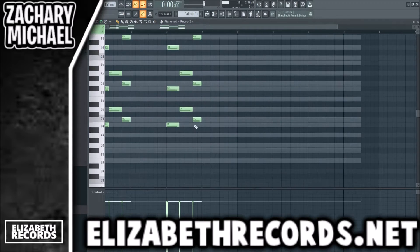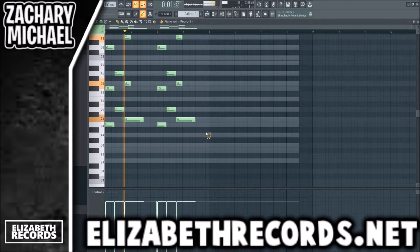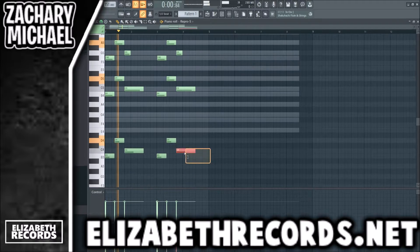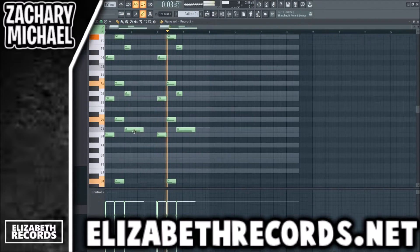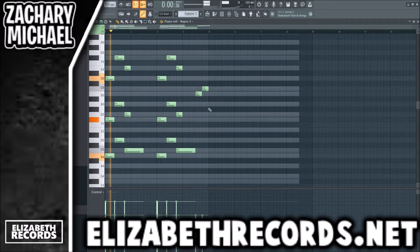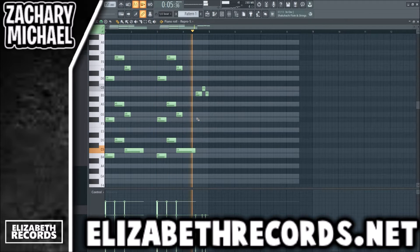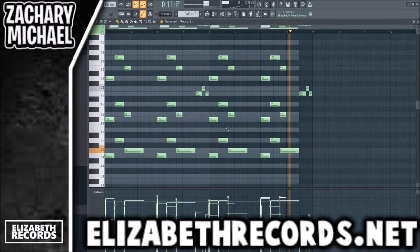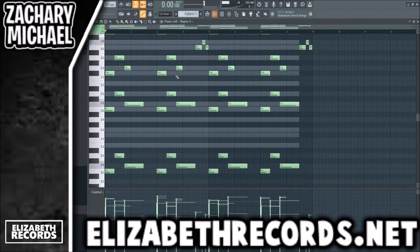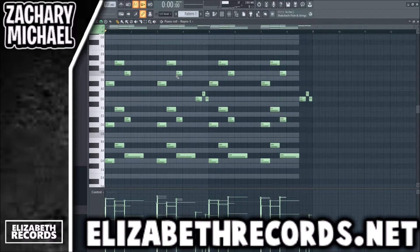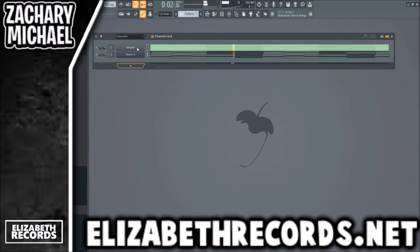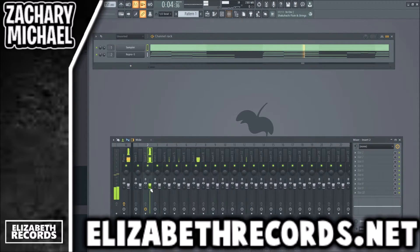Next thing we're going to do is pull out that last note. We're also going to create more bass notes by lowering those an octave. We're going to randomize the velocity and pitch this down — it's still a little high for my liking. Let's go one, two, three, four. Now it's in C minor. Sounds good — we're just going to turn it down a bit.